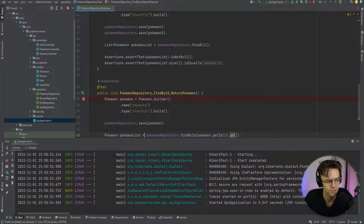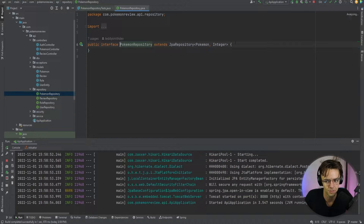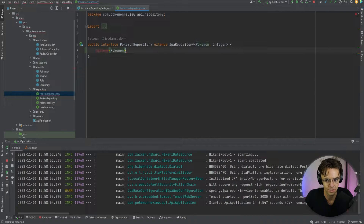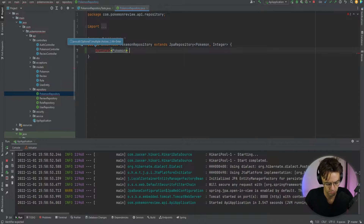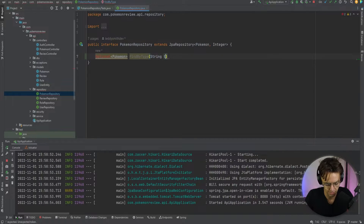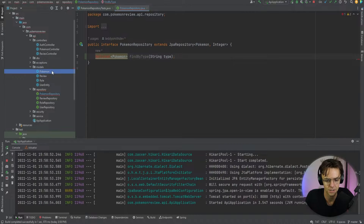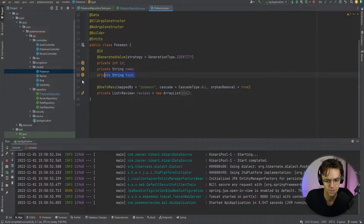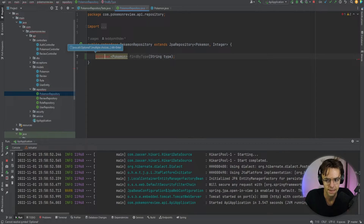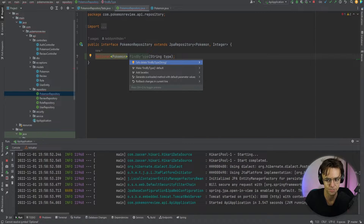Now we're inside IntelliJ. Let's go inside of our Pokemon Repository under the repository and add our custom query method. We're going to add an Optional and go with findByType. If you go inside of the actual model, you will see there is a type field. When we add this findByType method to our Pokemon Repository, it's automatically going to generate code that finds by type just by us creating this method.